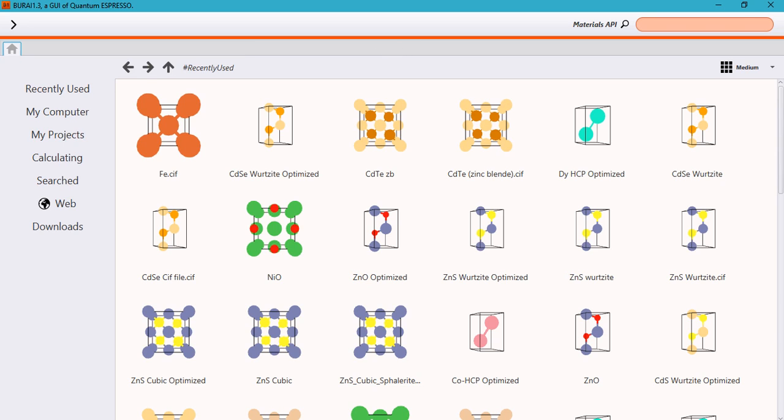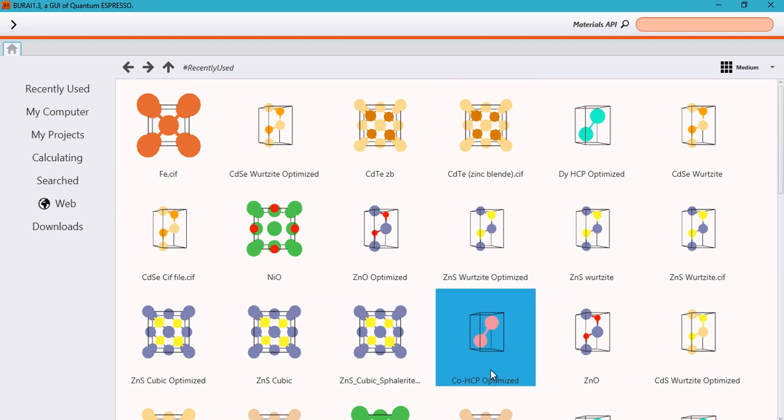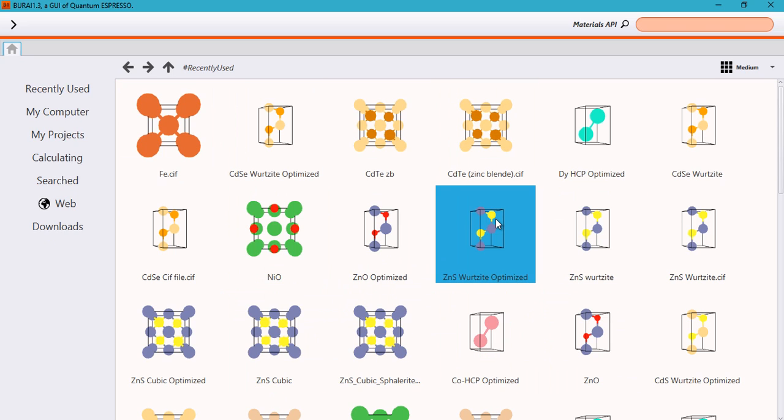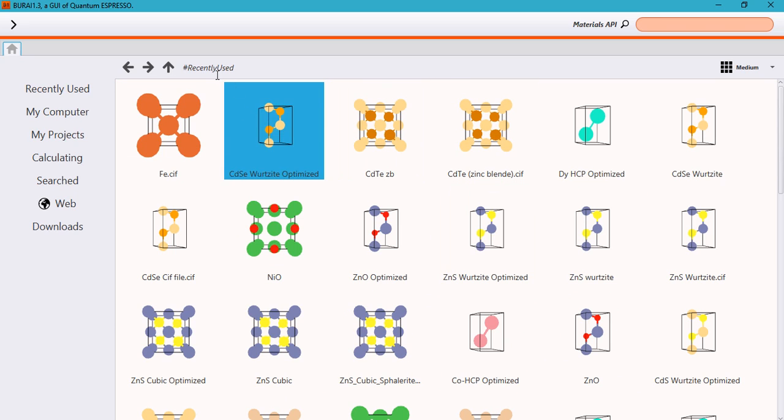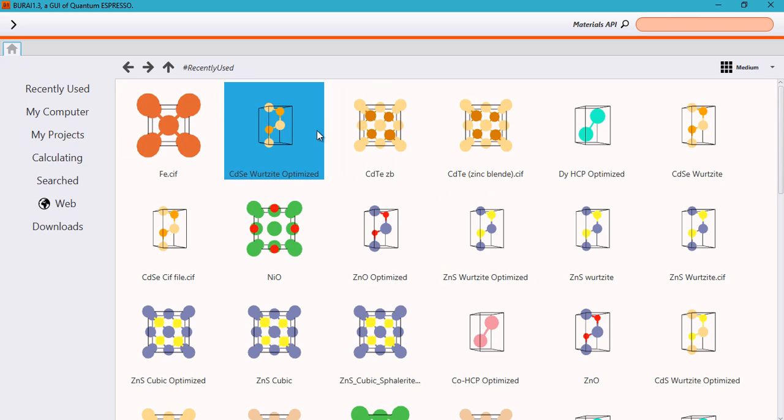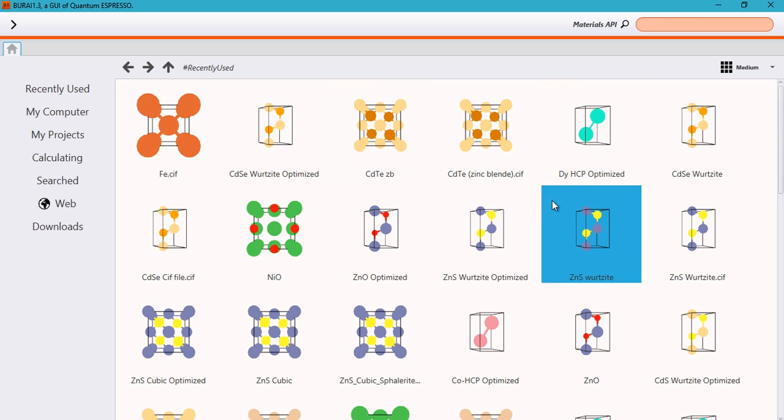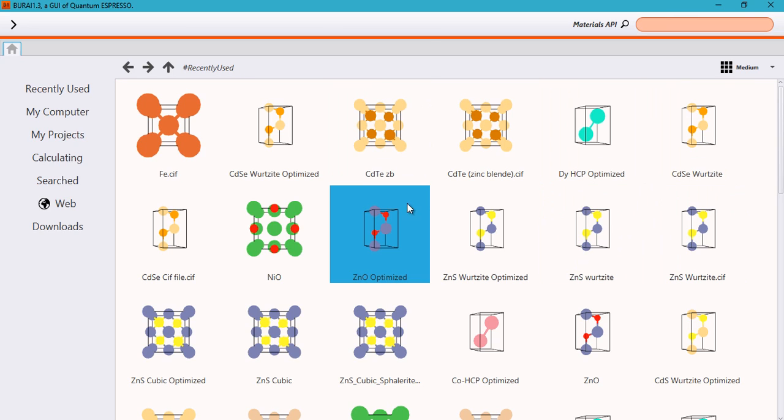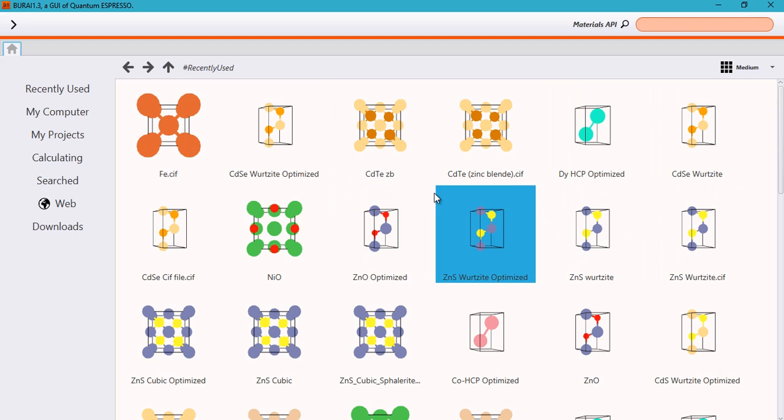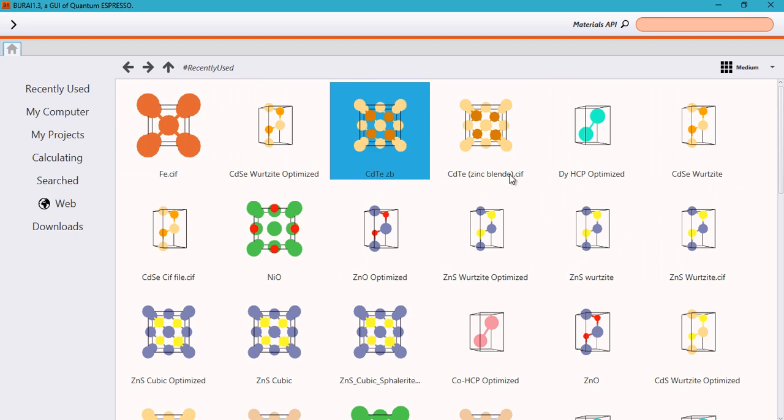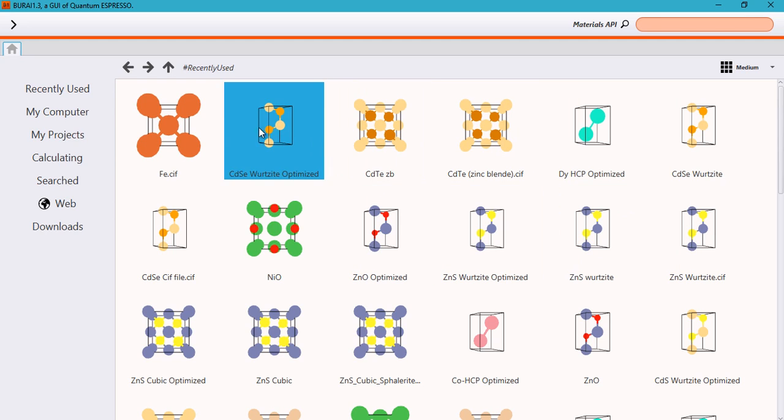So once you double click on it and open it, then you will see a window like this. However, this part of this window would be empty for you because you are using it for the first time. Therefore, the recently used part should be empty. In my case, I've been running several calculations on several systems. So it is showing a lot of recently used projects.